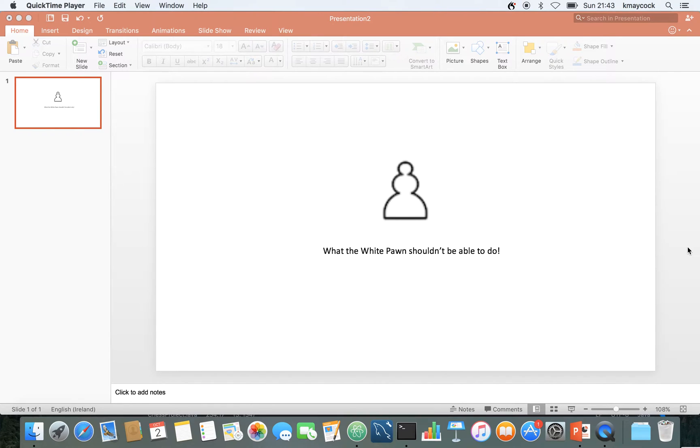Okay, so here's a little video that I wanted to put up and the title is what the white pawn shouldn't be able to do.